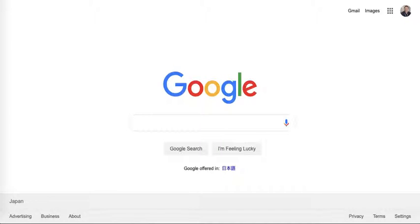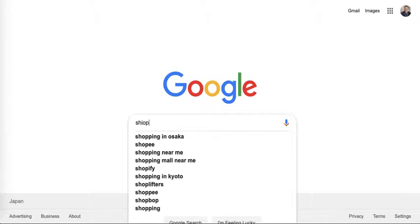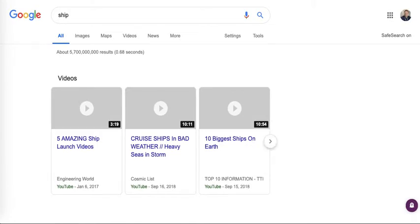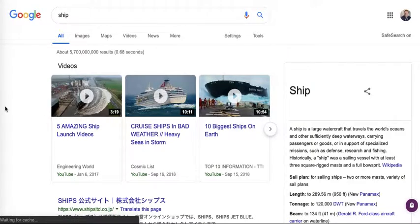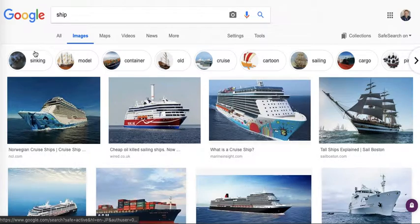This is how to search for images with transparent backgrounds in Google. If I want to find a picture of a ship, I would type in ship and then go to images.